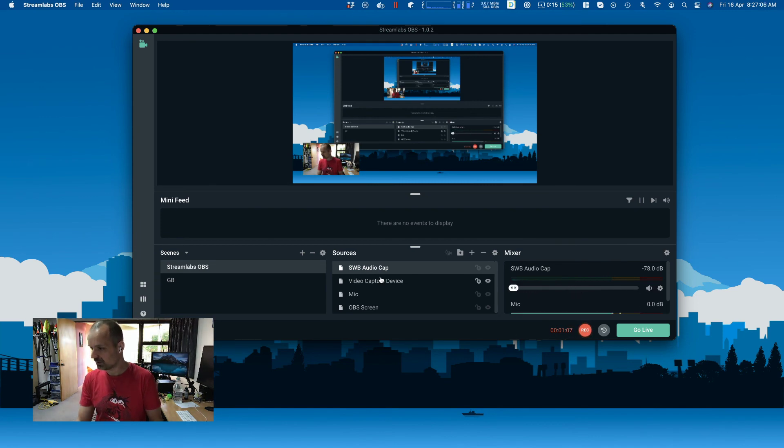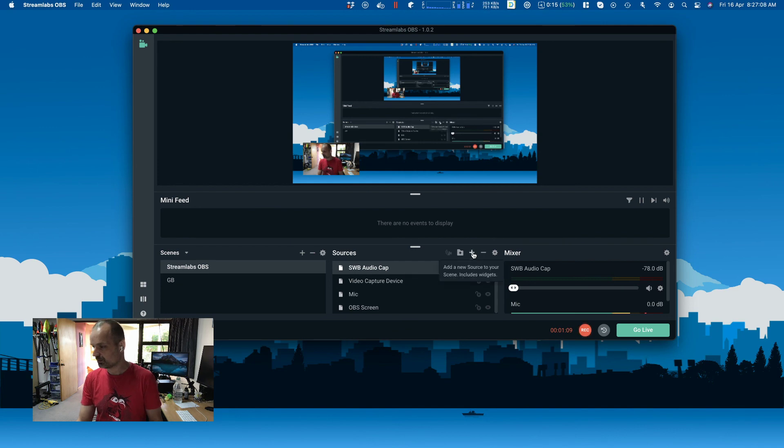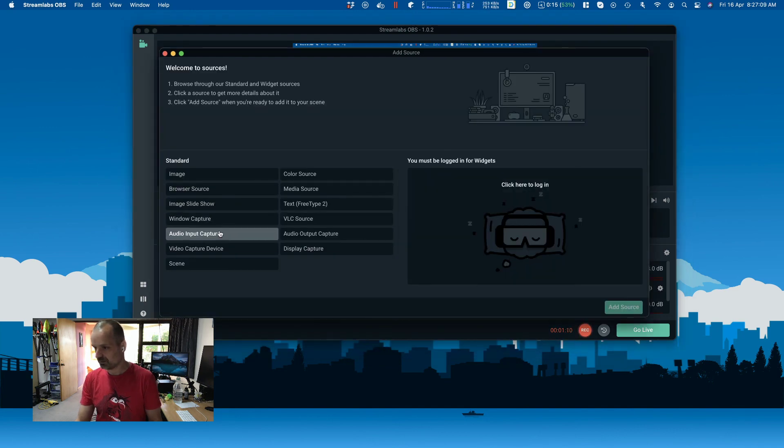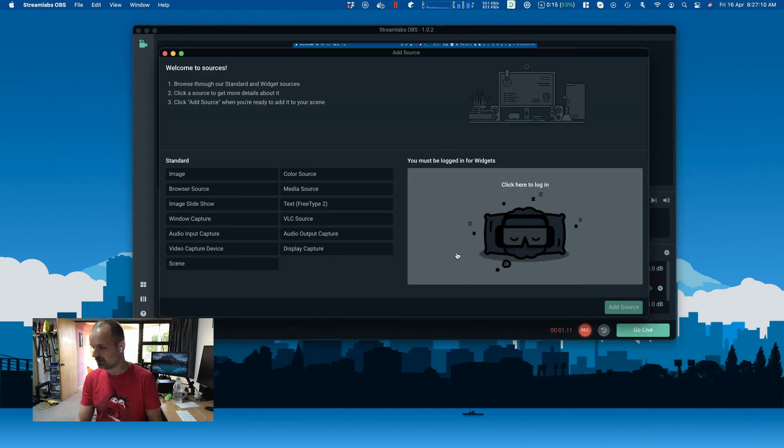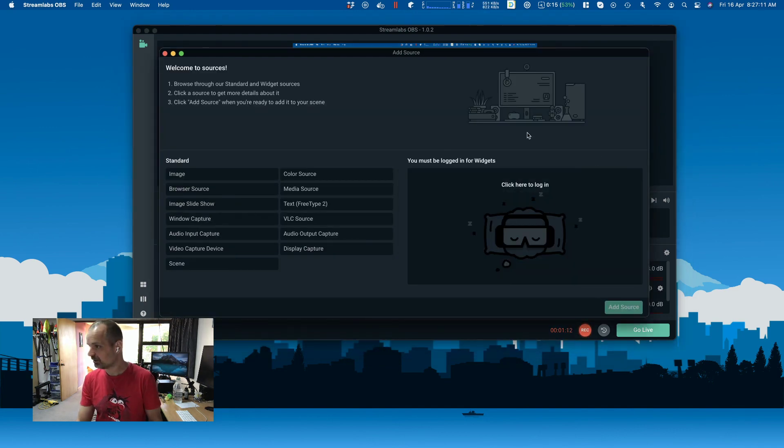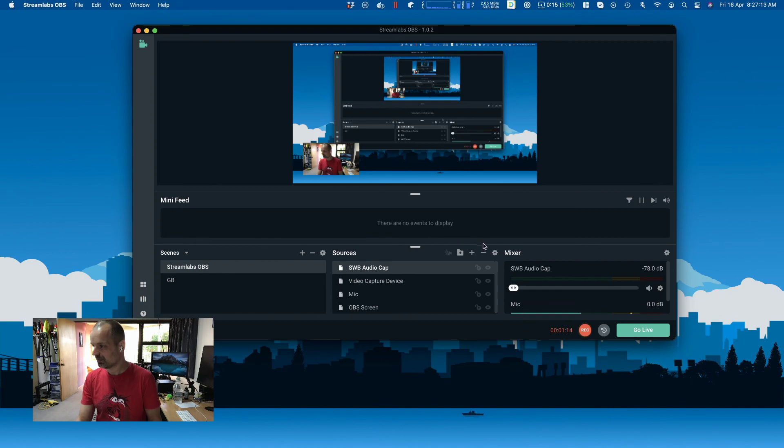The important piece is that it needs to be an audio input capture, but that should be it.